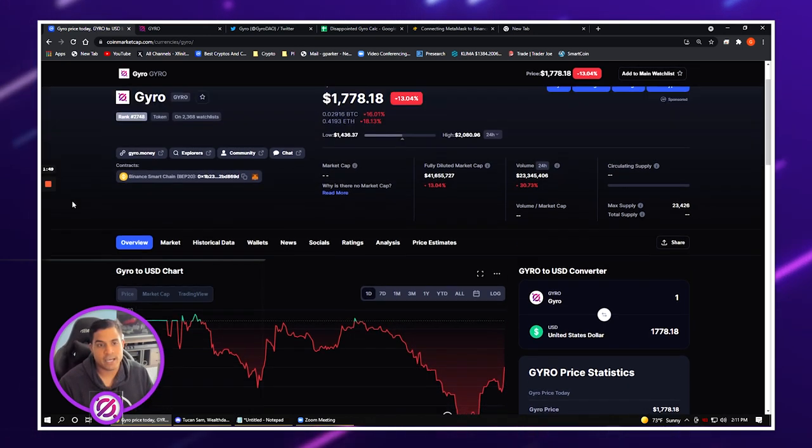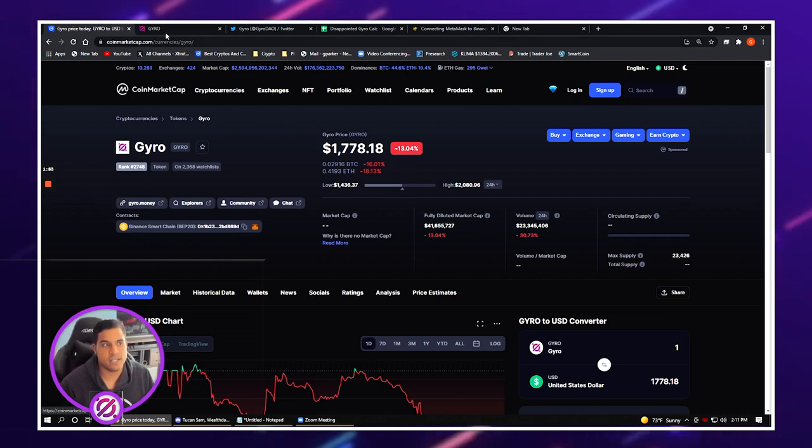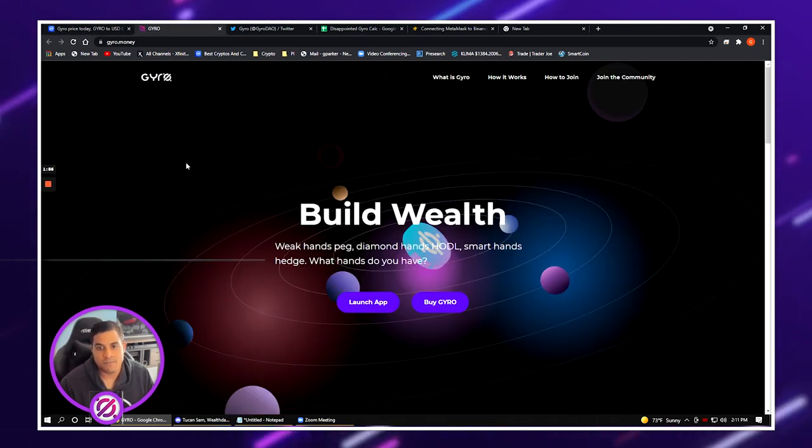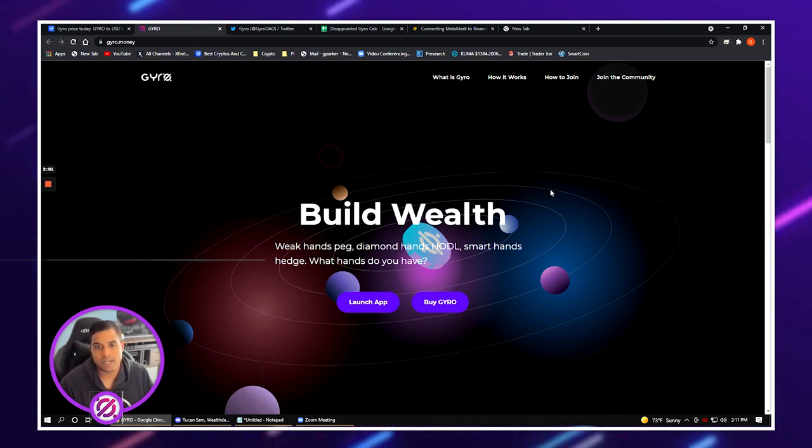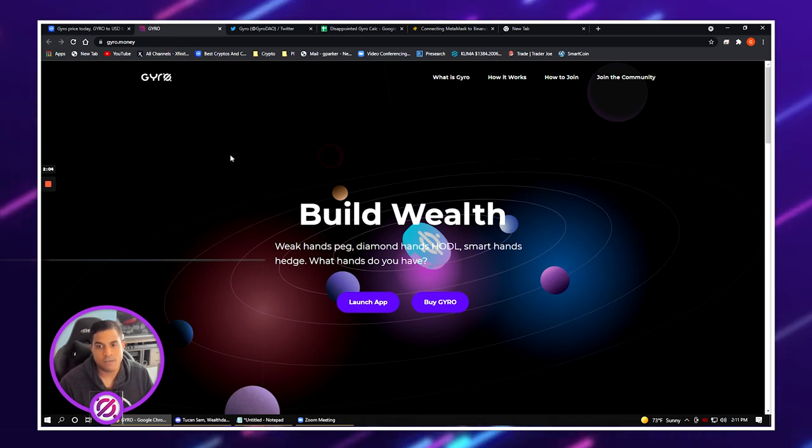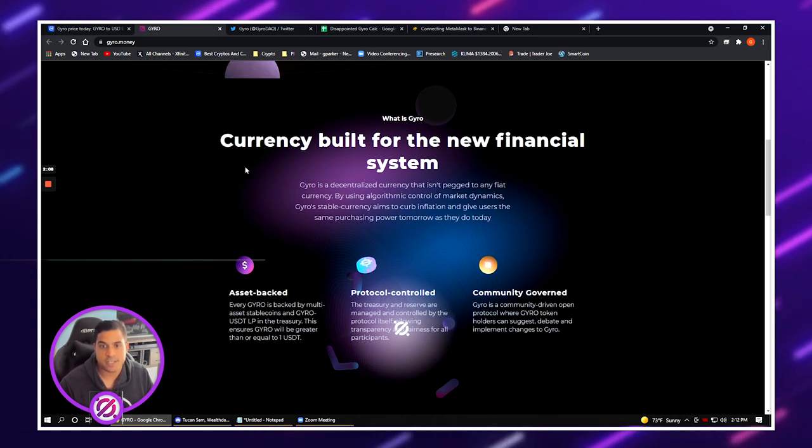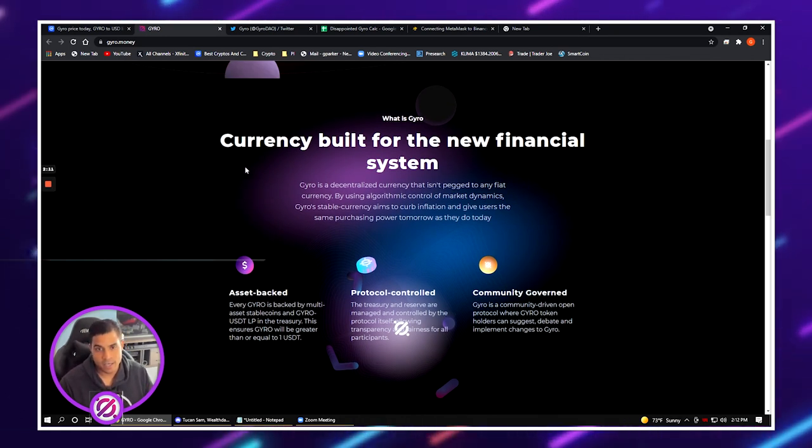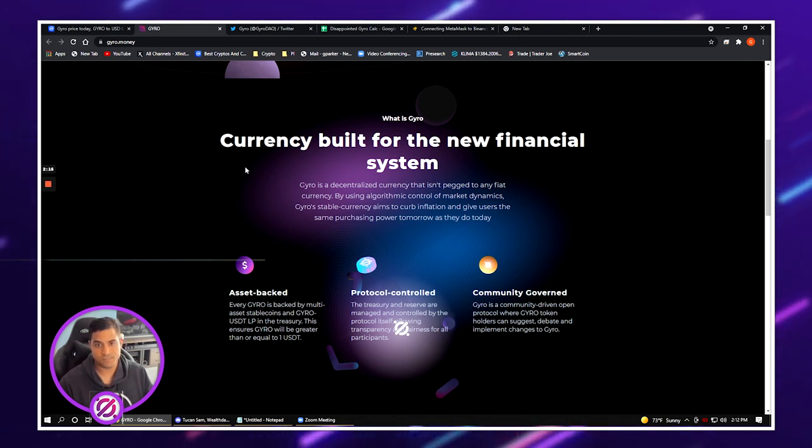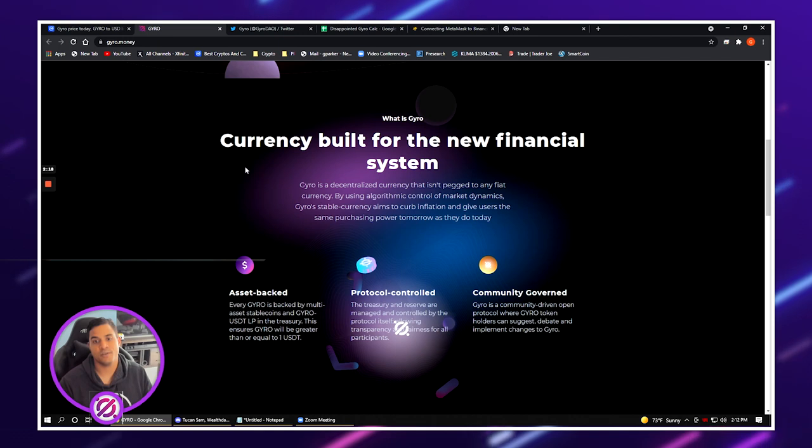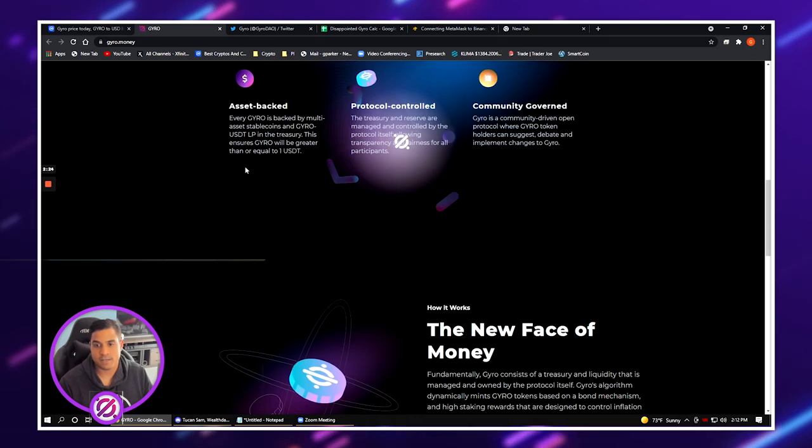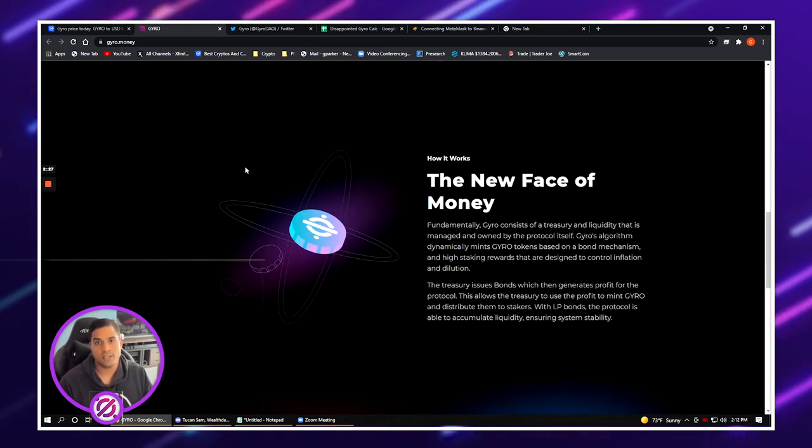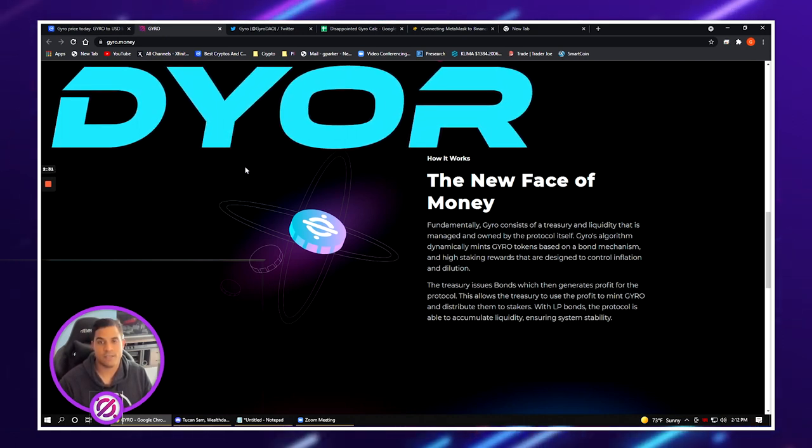Here on CoinMarketCap you have gyro.money. When you click here on gyro.money it's going to bring you to the website. It says that Gyro is a decentralized currency that isn't pegged to any fiat currency. It uses an algorithmic control of market dynamics to curb inflation and basically give users the same purchasing power tomorrow as they have today. Again, I'm not going to go into too many details here about the project. Please always do your own due diligence, DYOR. This is not financial advice.